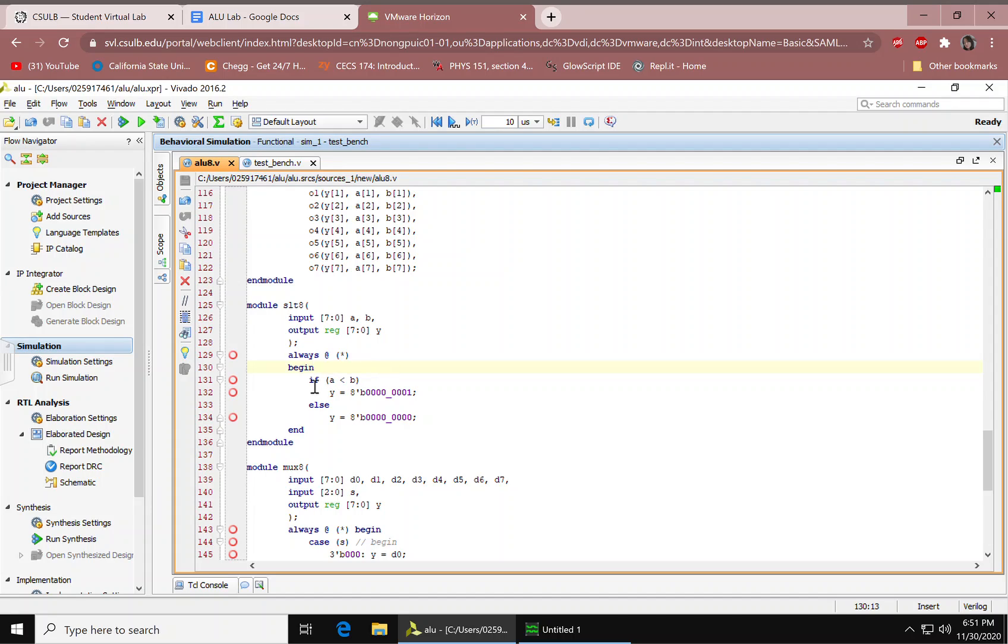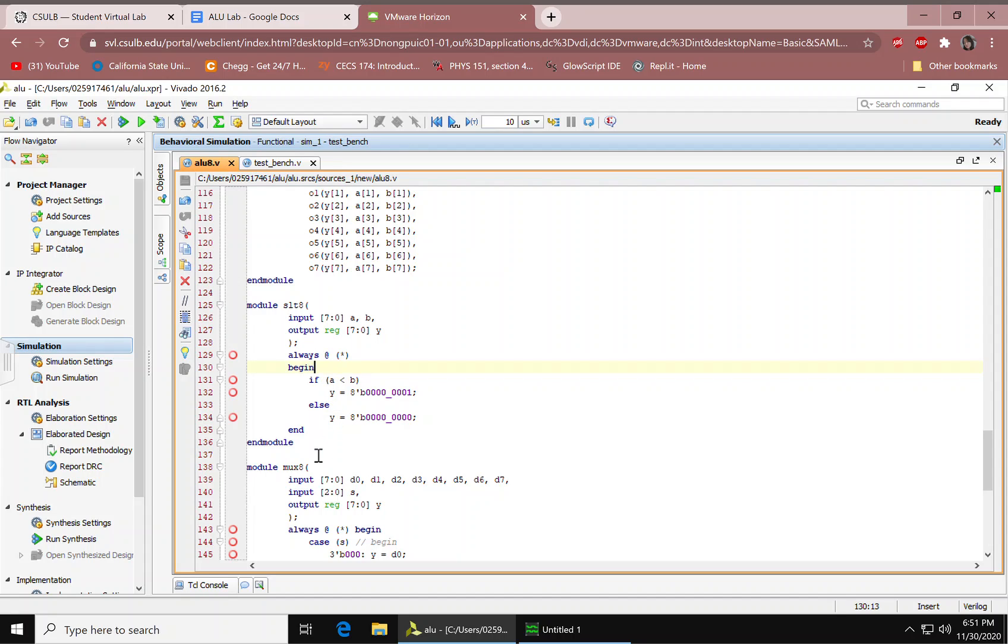We have our BEGIN. If A is less than B, Y is this number. There's the ELSE. We have the END for the BEGIN and module.